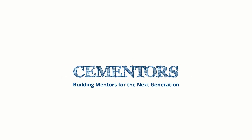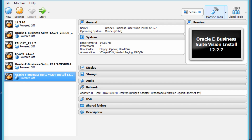In this video we want to look at how to start the virtual machine. The first thing I want to do is look at the network adapter settings. At the moment we're using the bridge adapter on ethernet number four.